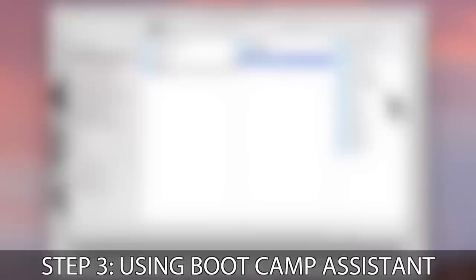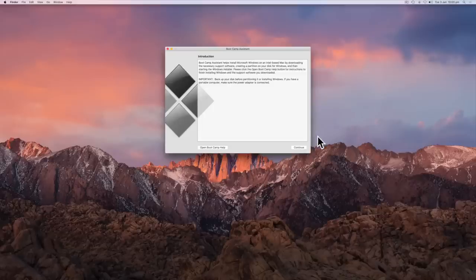Step three, using Bootcamp Assistant. From the Bootcamp menu, click Continue.